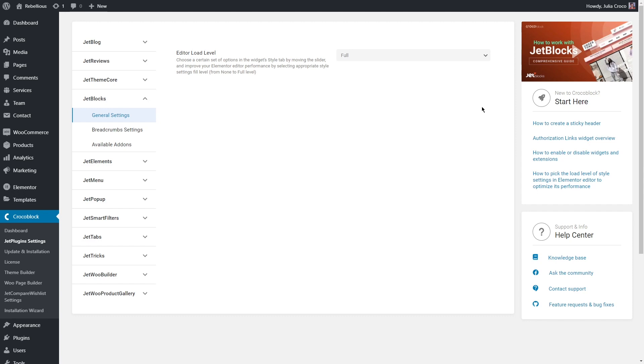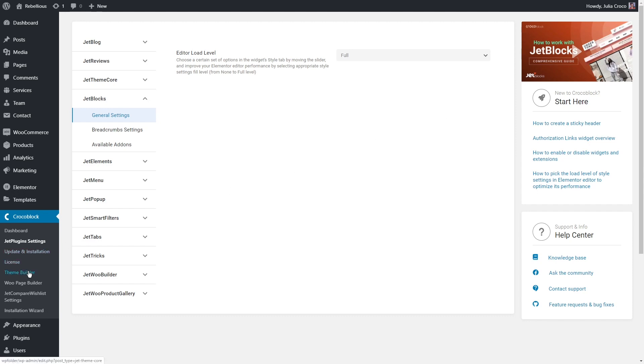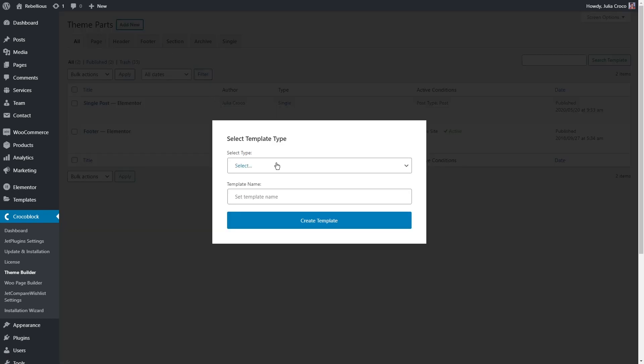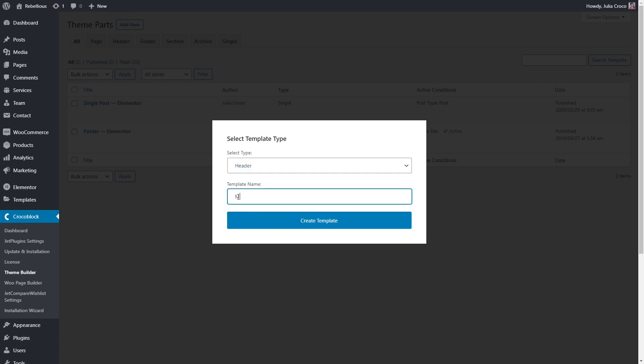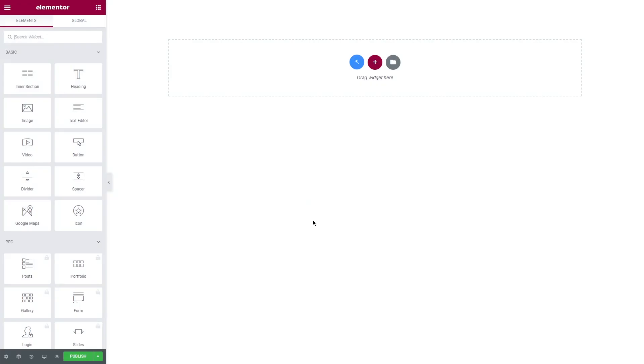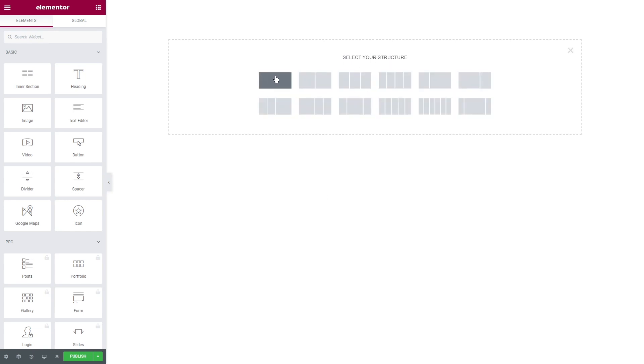To add a header to your website, go to Crocoblock theme builder. As we're going to create a couple of headers, we need to create different templates for them. Let's click on Add New, select Header as a template type and name it.